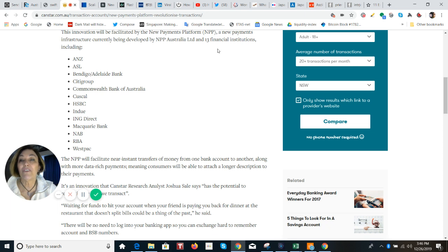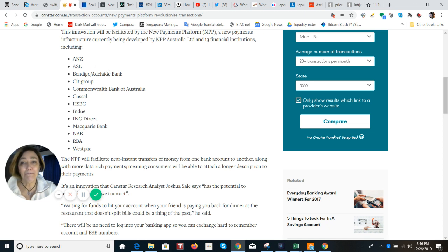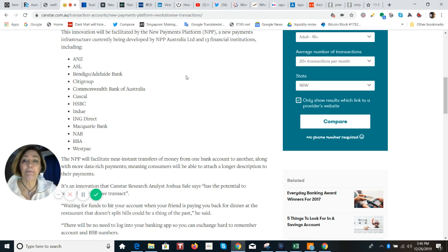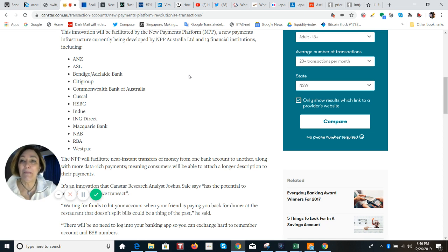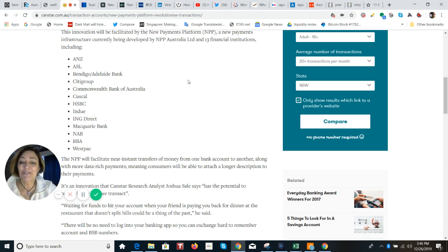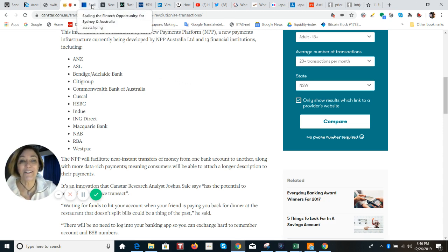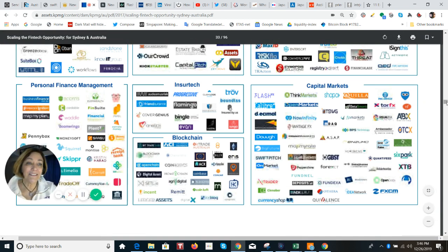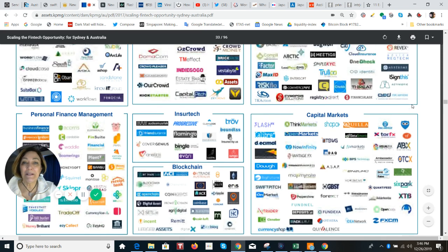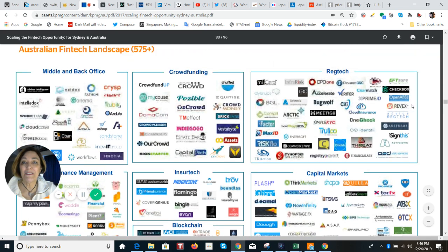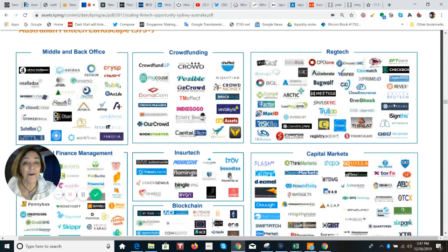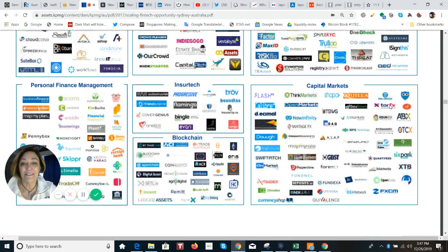And just looking at the 13 financial institutions that built NPP, you can see ANZ, ASL, Bendigo, Citigroup, Cuscal, HSBC, ING, just lots, lots of big names in the banking industry. So I just really think it's great that this inclusive and open access for real time payments platform is so real in Australia. And they are just not asleep at the wheel. Look at this graphic, which shows you kind of some of the happenings within the fintech landscape in Australia. And there's a lot going on. You can see that in blockchain, we've got the Ripple logo here.